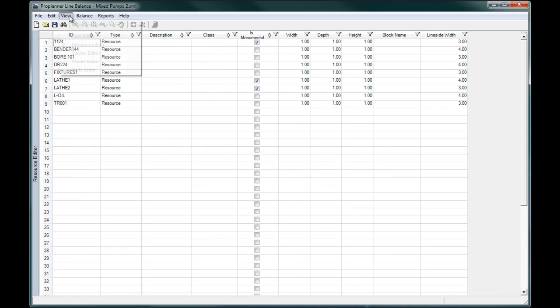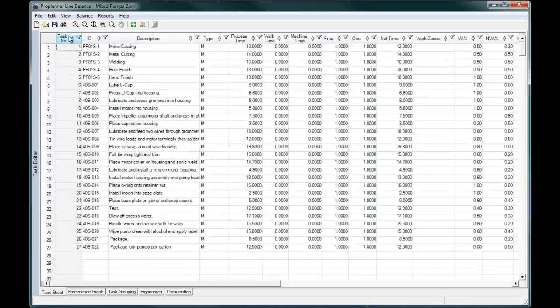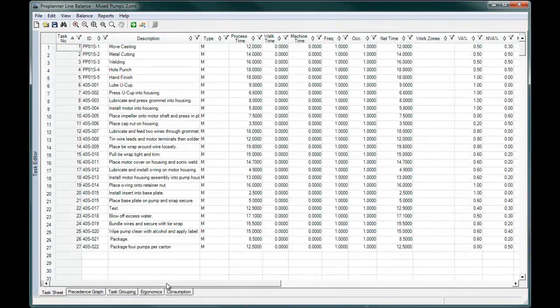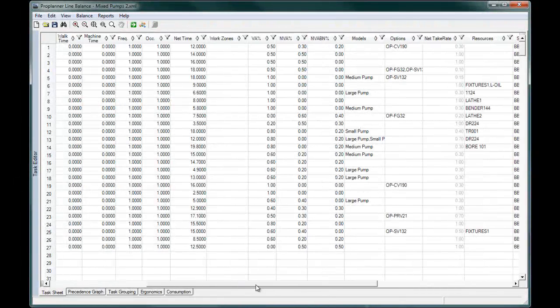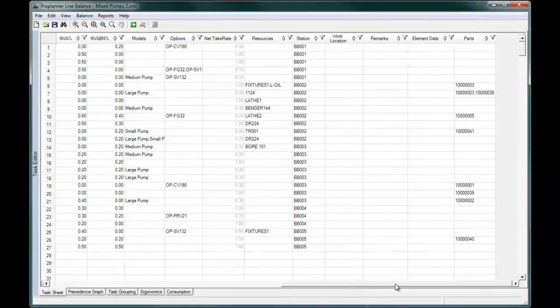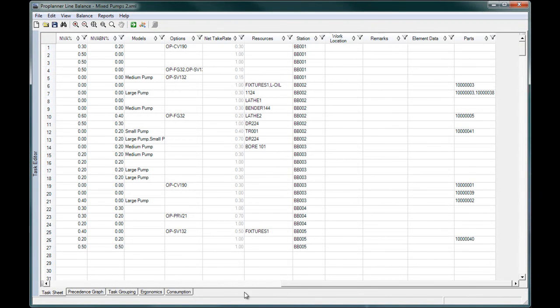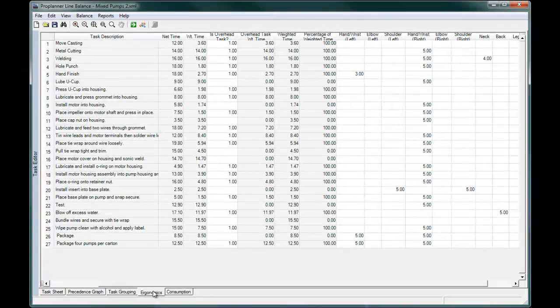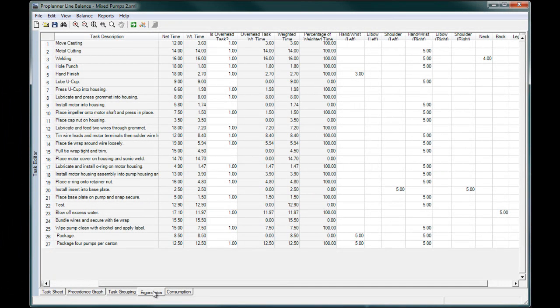Then you define the tasks required to complete your product assemblies. As part of this, you indicate which models and options, parts, and tools are associated with each task. You can also define the ergonomic impact of each task on parts of the body, such as elbow, wrist, neck, or back, with a user-defined scoring system.